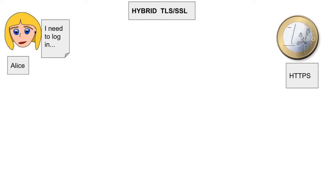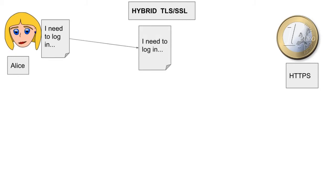Alice wants to log into her bank. Her bank is on the right there using HTTPS. So, her browser sends a request saying she wants to log in. She sends this request to the website.